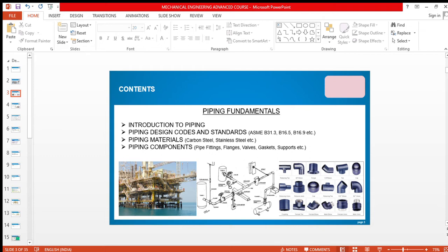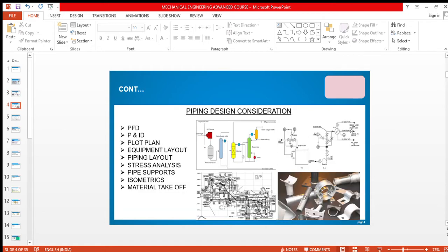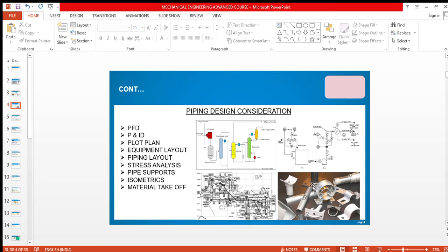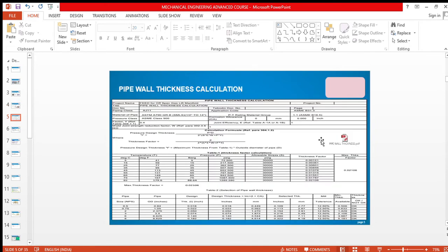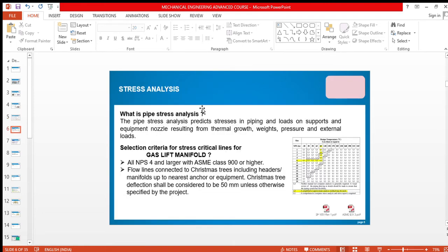These are the piping fundamentals. I won't go in detail today, just let's have an overview of everything. These are piping design considerations. This is a PFD, and this one is P&ID, which means piping and instrumentation diagram. These are pipe supports, this is a plot plan, this is pipe wall thickness calculation chart, and this is how we do stress analysis.